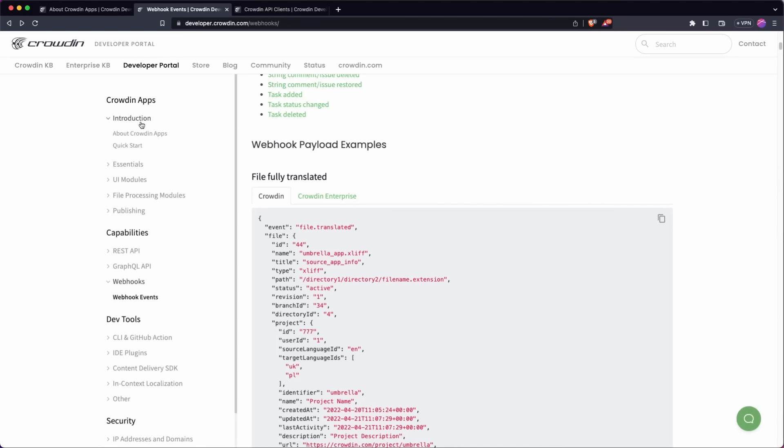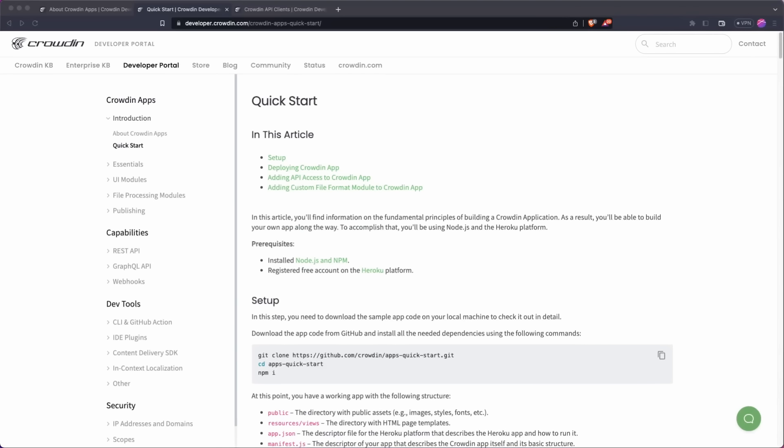So that's the capabilities covered. So let's head over and have a look at Crowdin apps. So Crowdin apps are going to allow you to extend the experience that you have on Crowdin, on the actual Crowdin platform itself. So you can extend the actual UI within Crowdin, or you can add additional file formats to the existing ones in here.